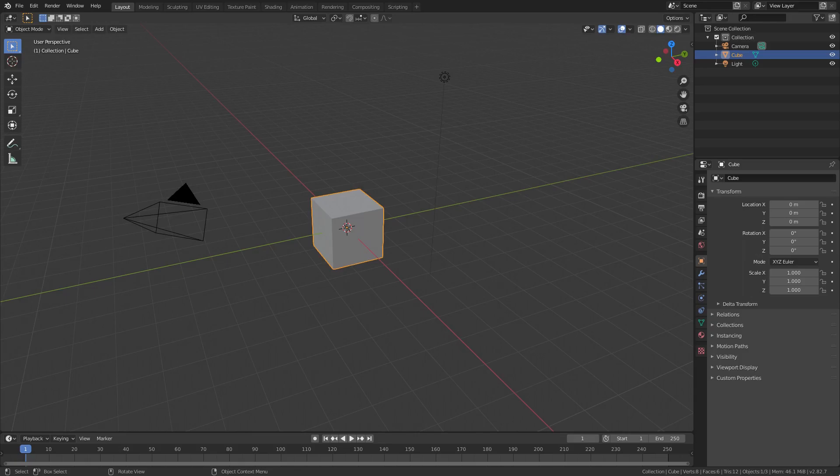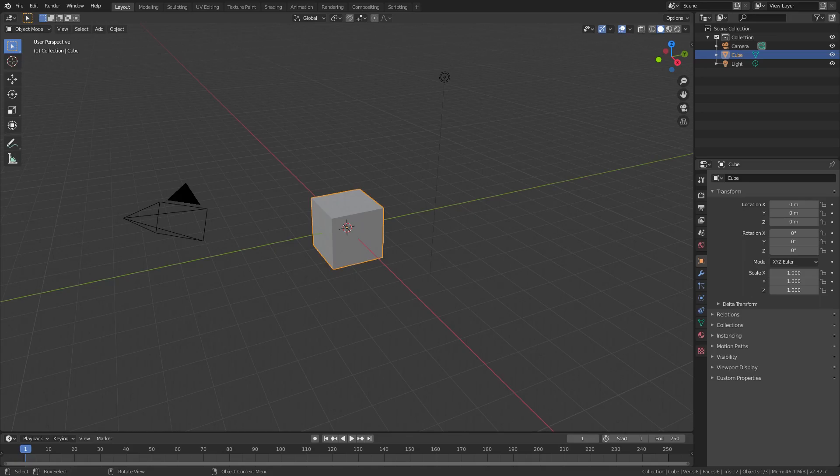Today we are back in Blender 2.82 and we're taking a look at how to fix low polyness, choppy blockiness, shading smooth, flat shading kind of stuff. Yeah, that was a super long run-on sentence but this isn't a grammar channel. I'm all confused now, okay.